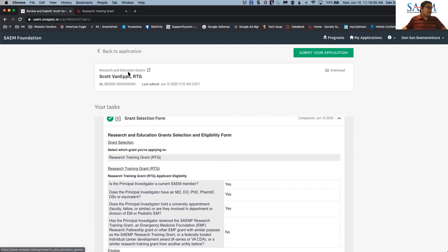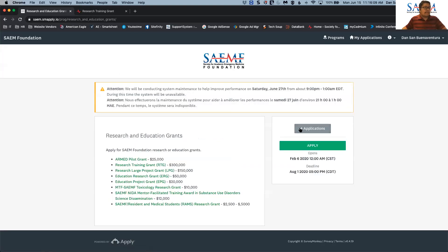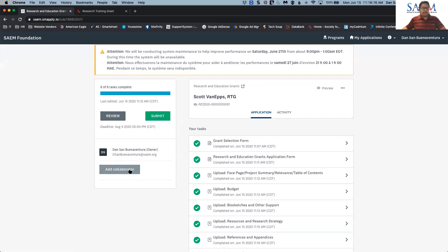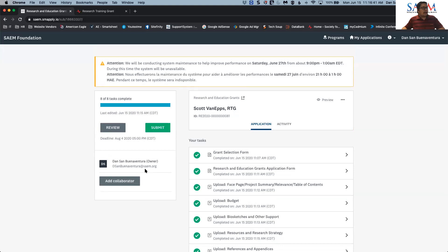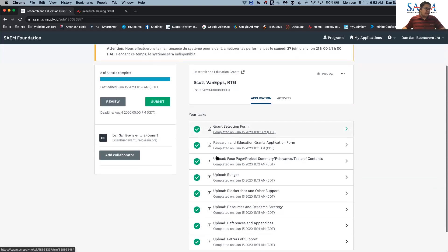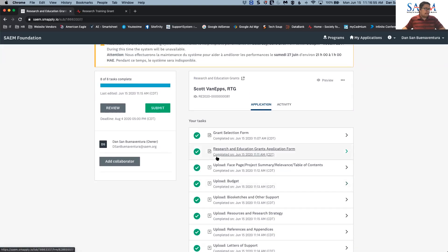There's one more section I'd like to show you — the 'Add Collaborator' feature. This is for adding an instructor or another person who will also be reviewing your application. Once you add that person, they will receive an email from SurveyMonkey Apply — which is where the SAEM grant portal system is hosted — granting them access to your application. They can then make edits and review it before you submit.